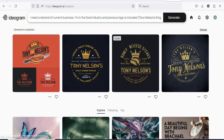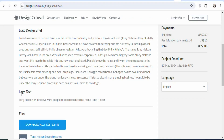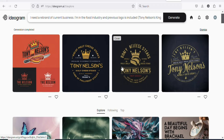Let's go back on the project. You can see right here the logo text is Tony Nelson. So if the logo has Tony Nelson on it, it means it has met the requirement. When you come back on the logos that Ideogram has designed, you can see all of them have Tony Nelson. So these logos have met the requirement. Now what you have to do is download these logos and then upload them so that you can get paid on designcrowd.com.